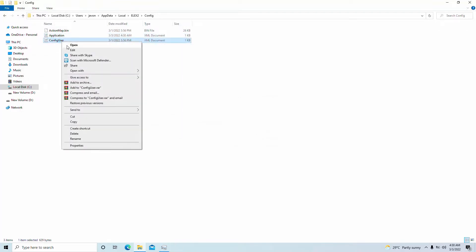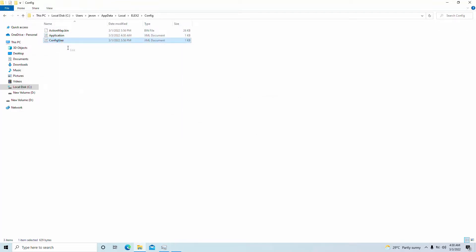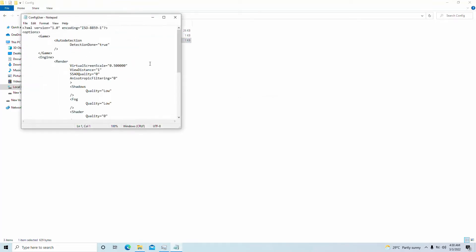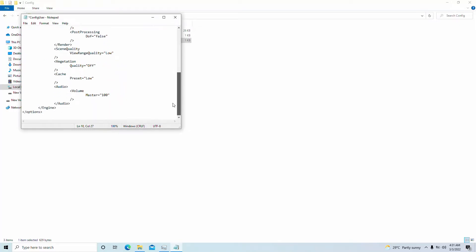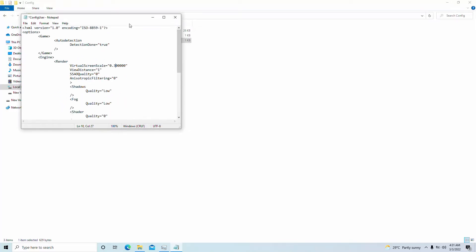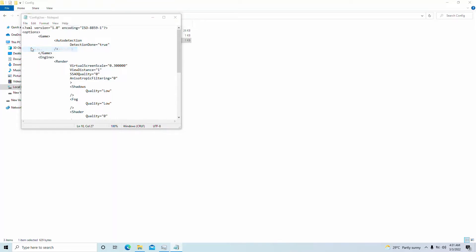I'm also going to open the config user real quick. Everything is already on low, but we're going to also drop that resolution scale to 0.3 rather than 0.5 and hope and pray. Let's get back into the game. I'll see you in a bit.